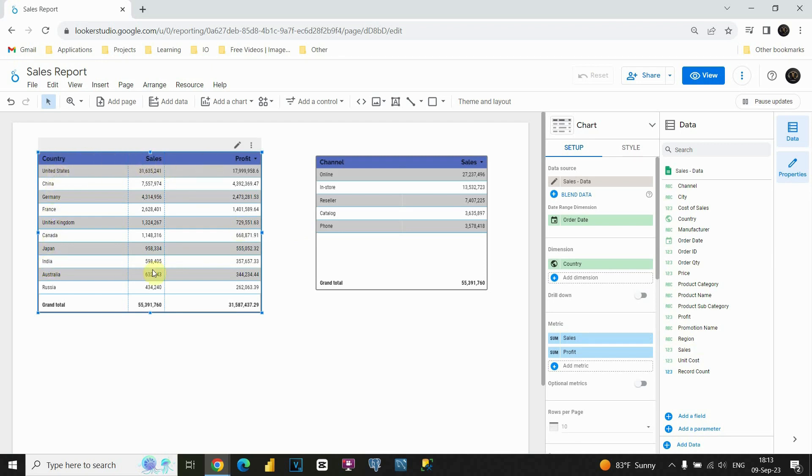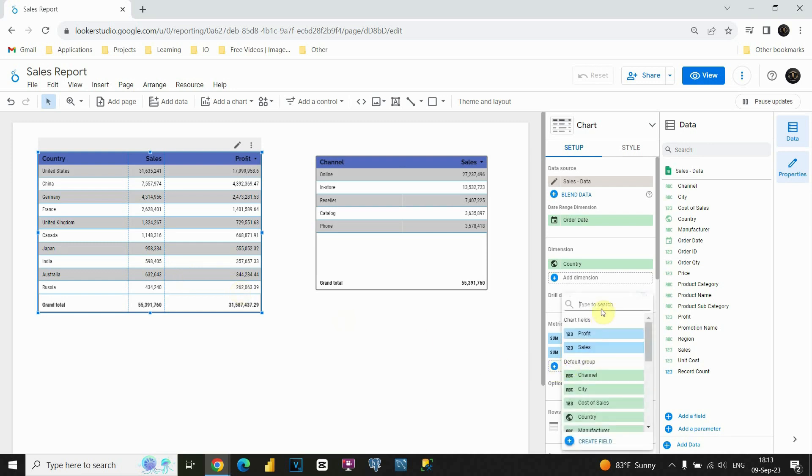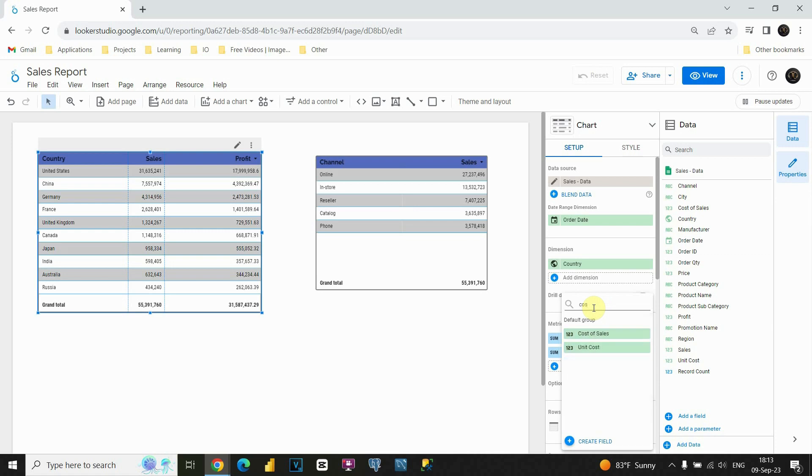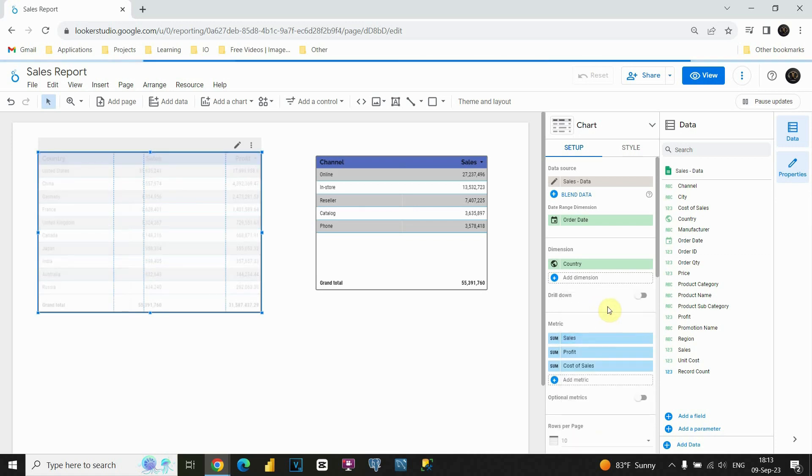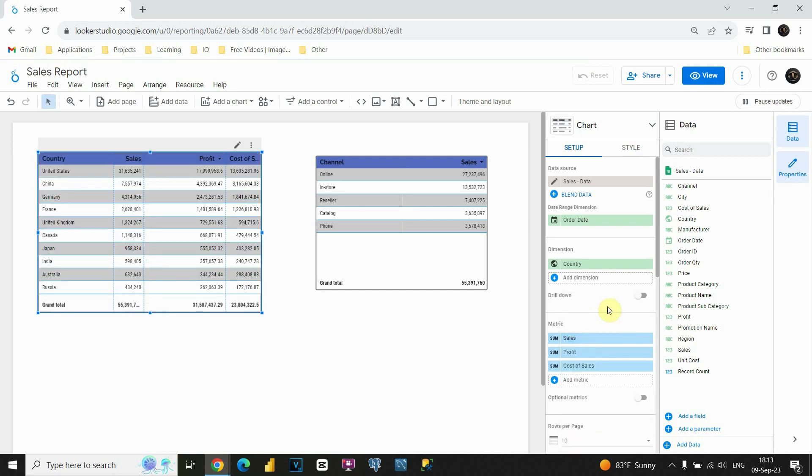Let's also include one more field here. I'm gonna click on this and I'm gonna type Cost. Let's use this Cost of Sales. That's perfect.